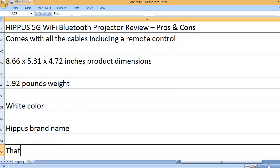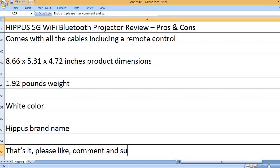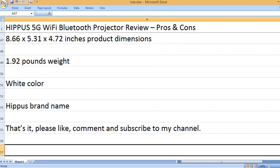Hippus brand name. That's it. Please like, comment and subscribe to my channel.